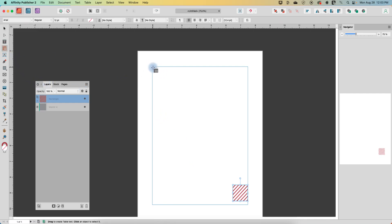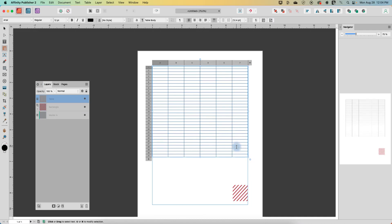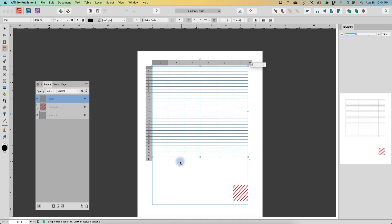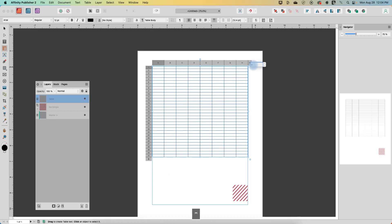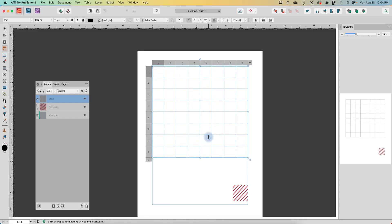Next, I'm going to grab the table tool. So we'll draw out a table and click on the little arrows here. And I'm going to do eight squares, enter, and now we can just drag this out a little bit.